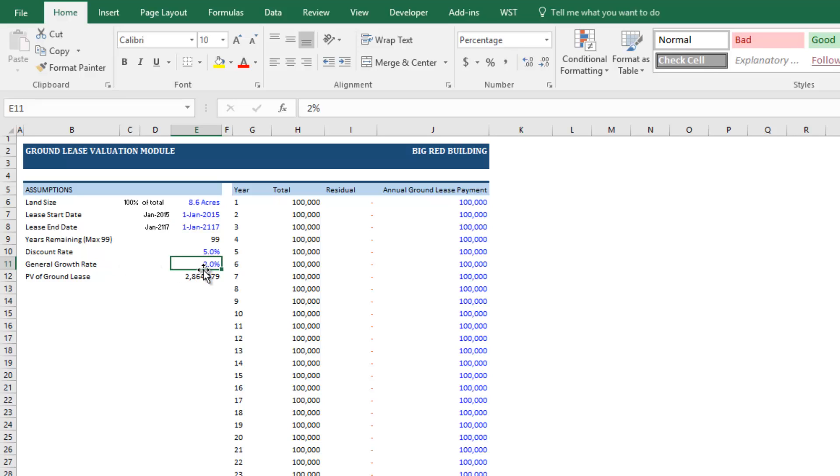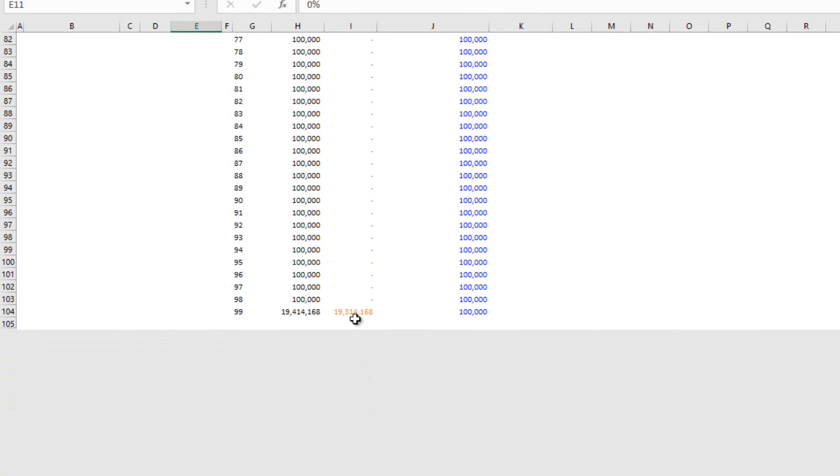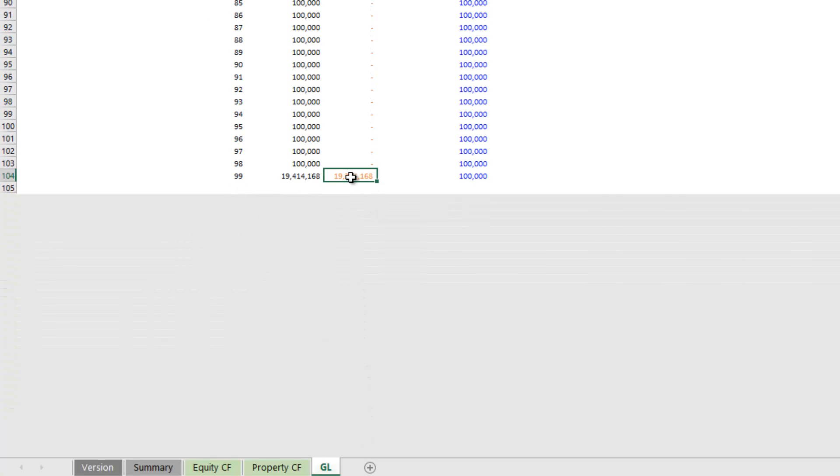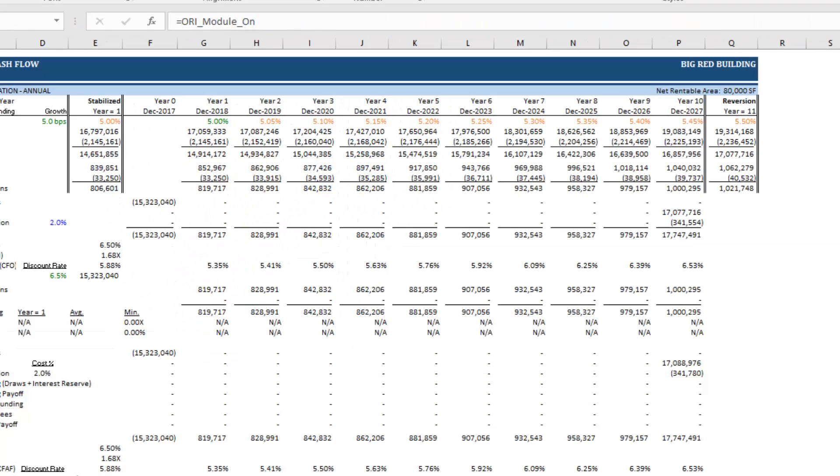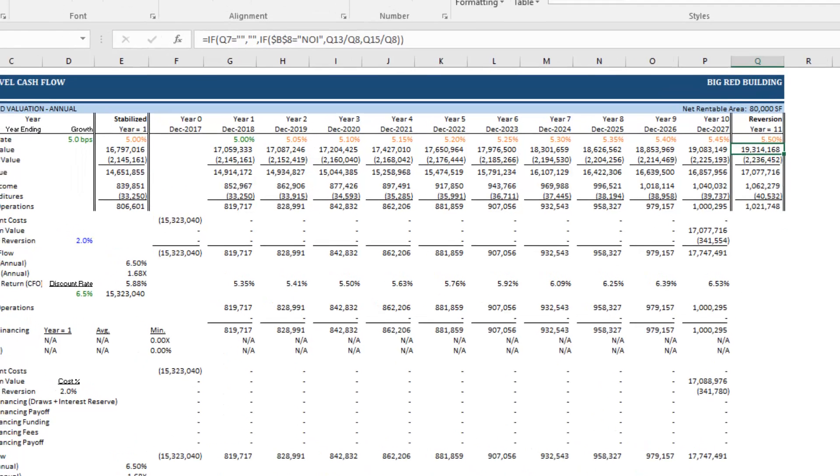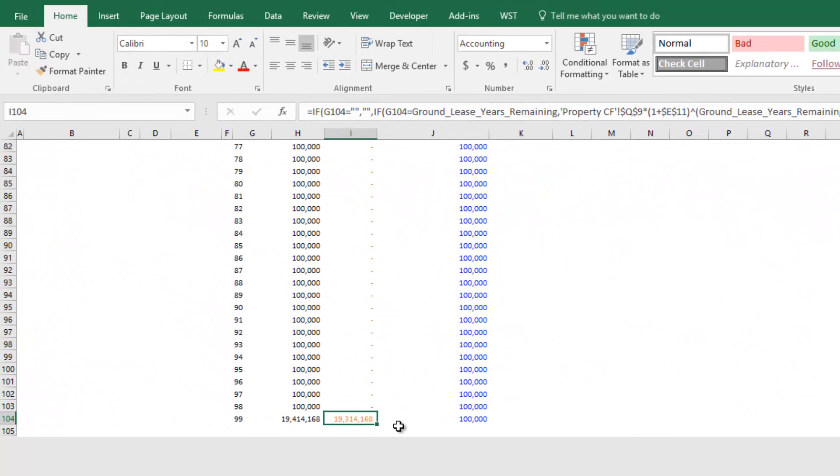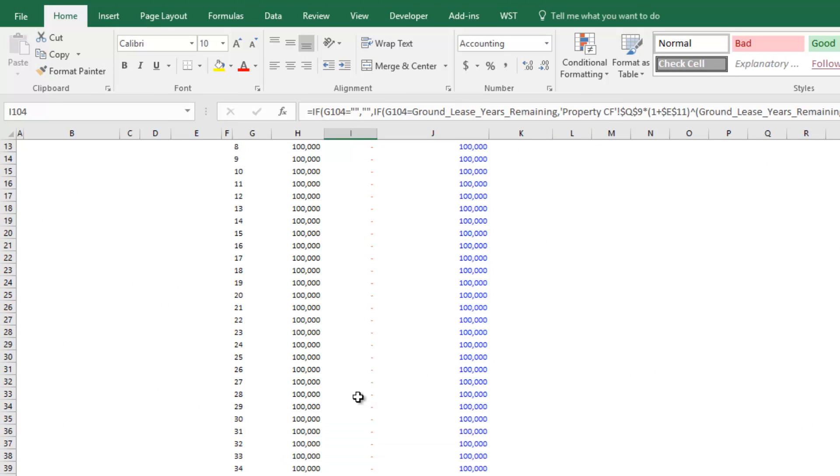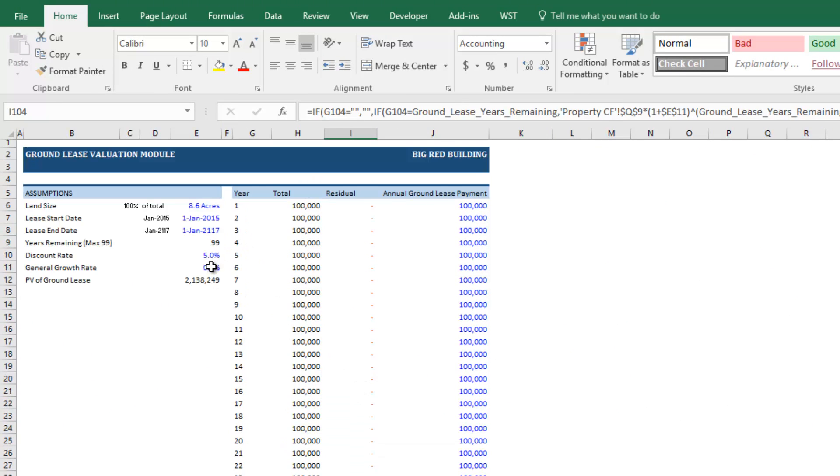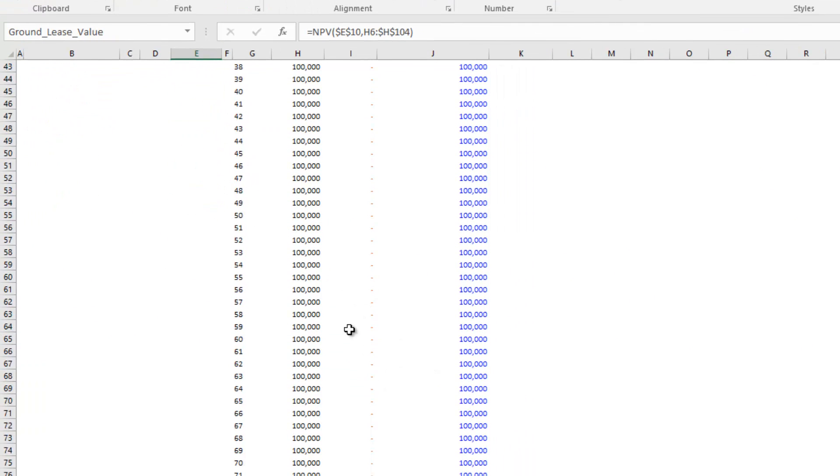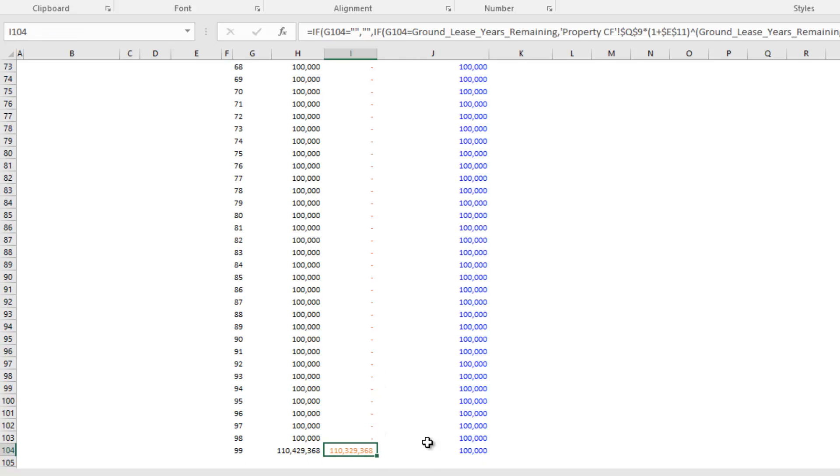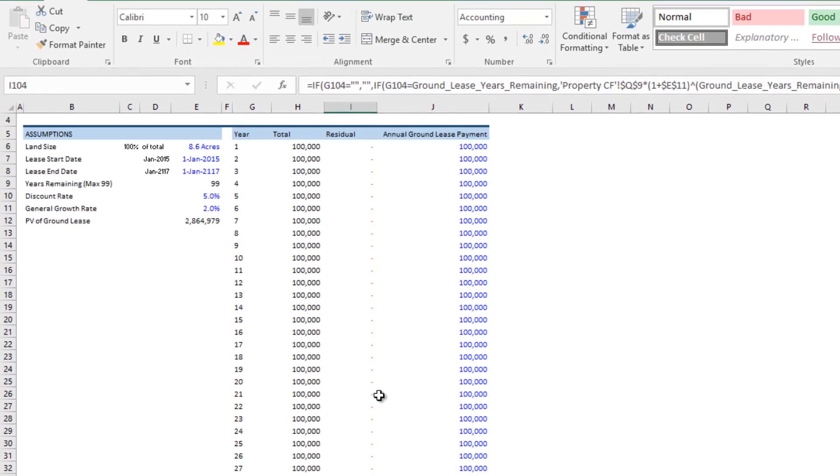So in this case, 2% which reduces to 0% that drops this value to be equal to that value, right, your gross reversion value. But again, we grow that at some growth rate. Then that grows over almost 100 years to 110 million.